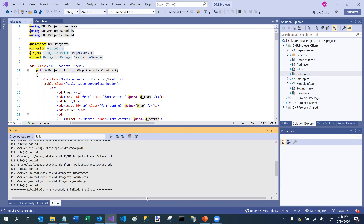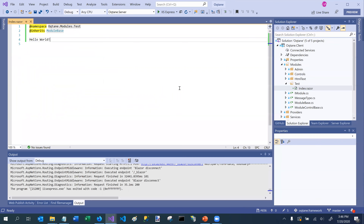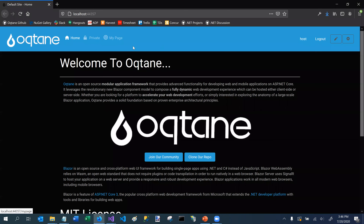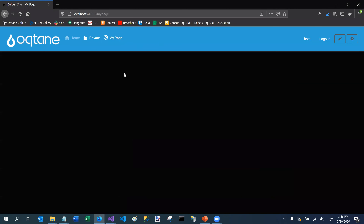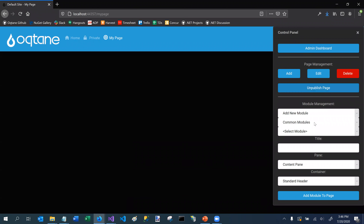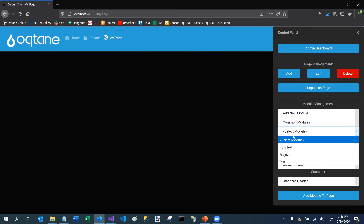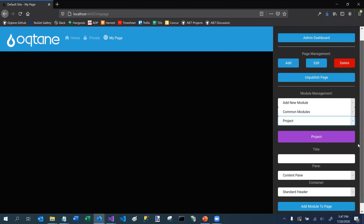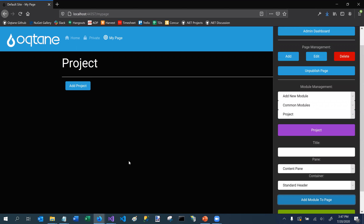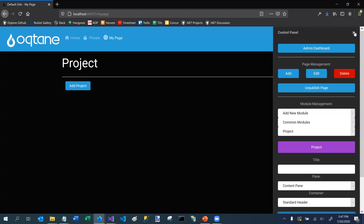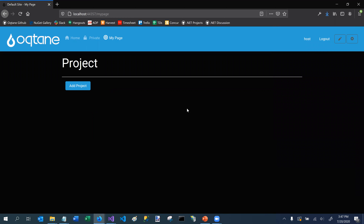If I go back to my Octane framework and run it, it's going to automatically recognize that the DNF Projects module is available. Going to my page — a blank page — and into my control panel, common modules, I can see there's something called 'Projects', which is the module I just created. If I add it to the page, I can see that it rendered the module, though there's not a whole lot to it right now because I haven't added any data yet.